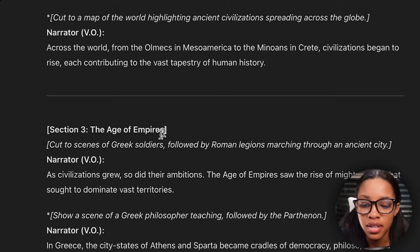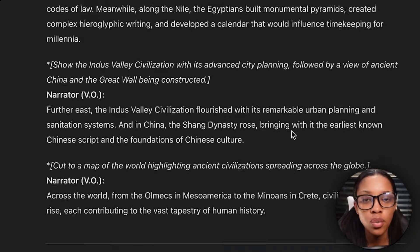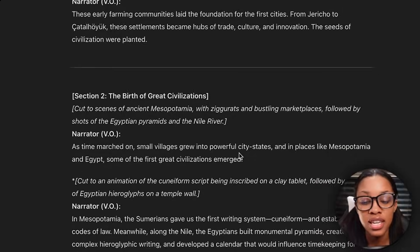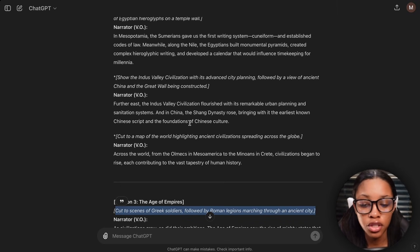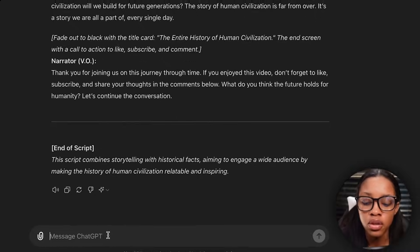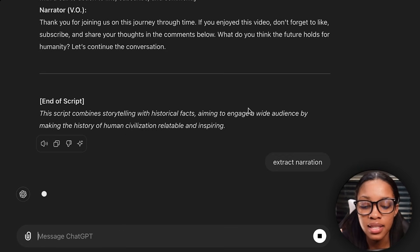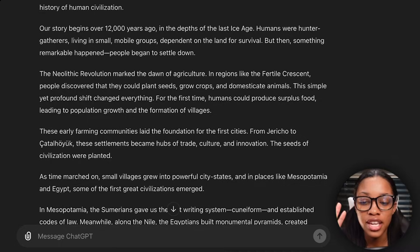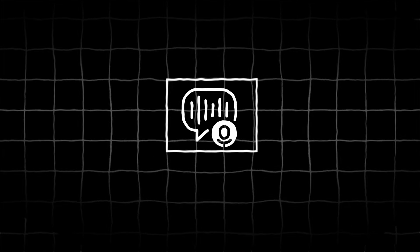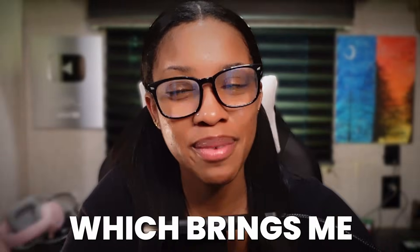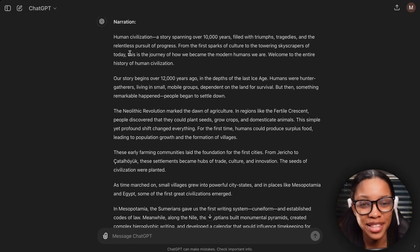Now as you can see, ChatGPT included the voiceover as well as the scene settings. You don't want this — what you want is just the narration, because that will be very useful when it's time to create the voiceover. So what I recommend you do is tell ChatGPT to simply extract the narration and hit enter. Now as you can see, it has only extracted the narration, which is going to make it easy when we need to create the voiceover.